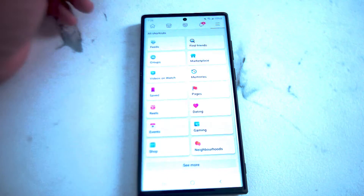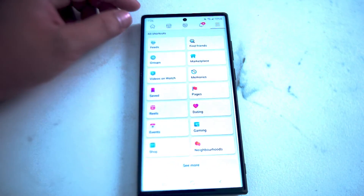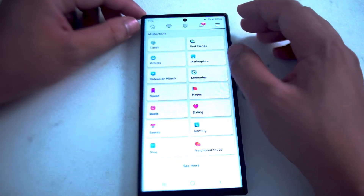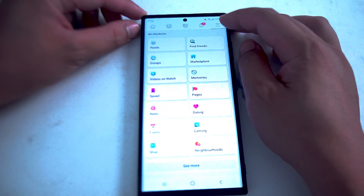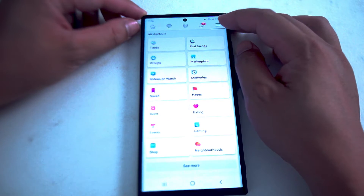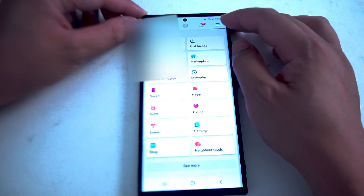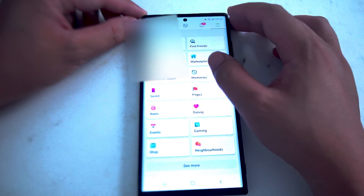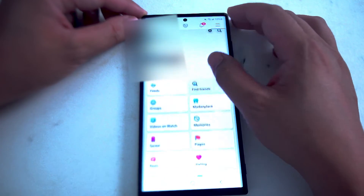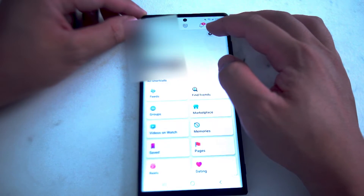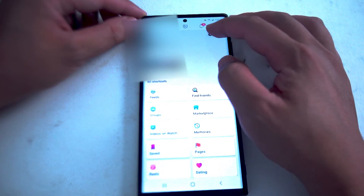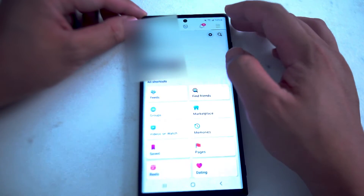What you want to do is head over to your Facebook settings and hit the top three-line button at the top right of the screen on Facebook, and then hit the gear button at the top right of the screen.